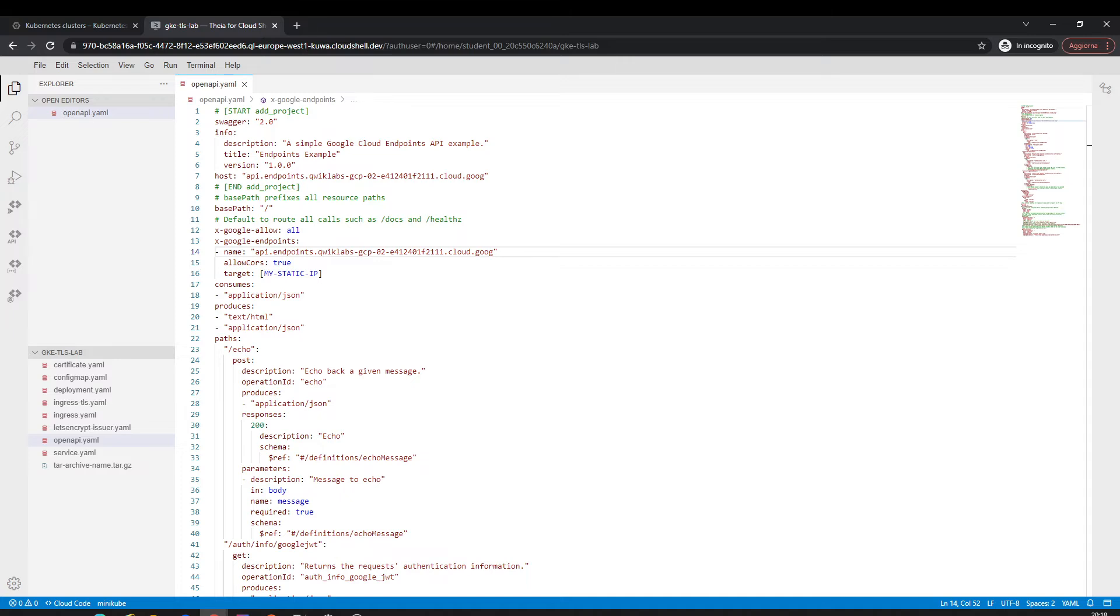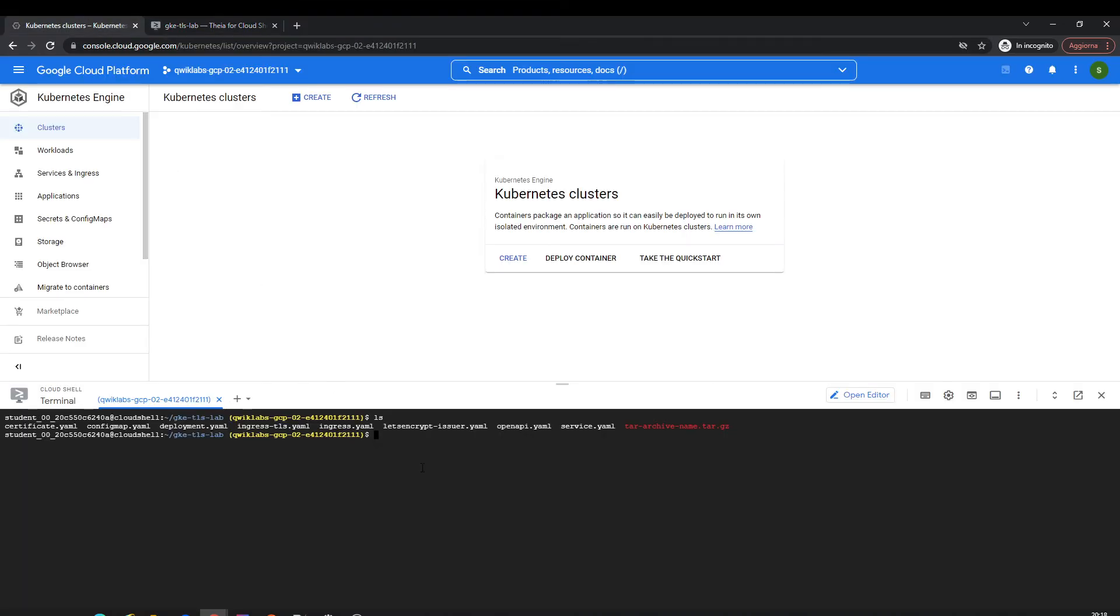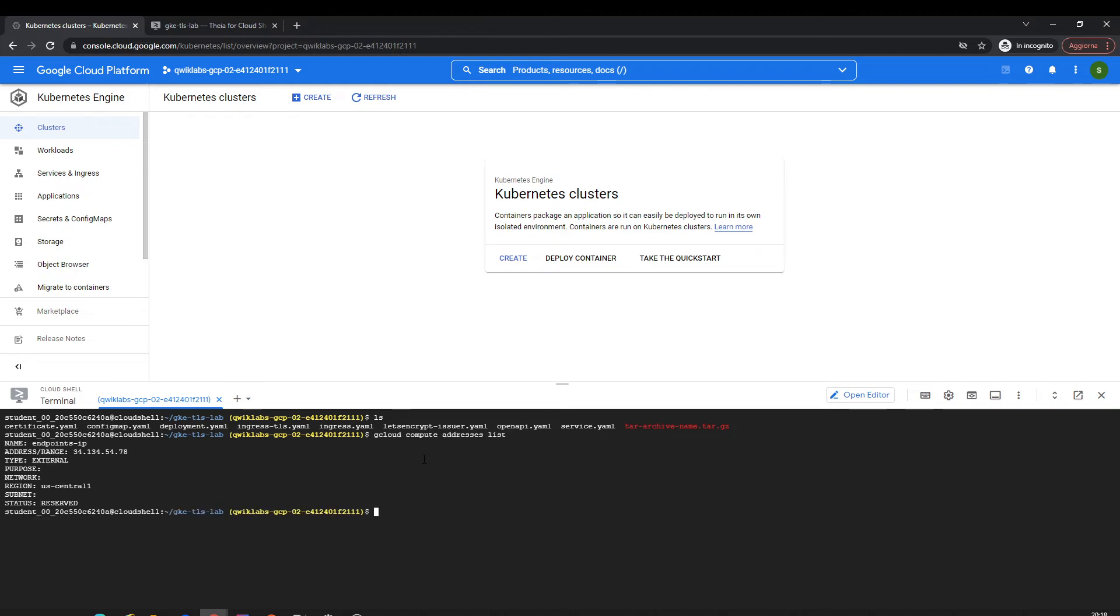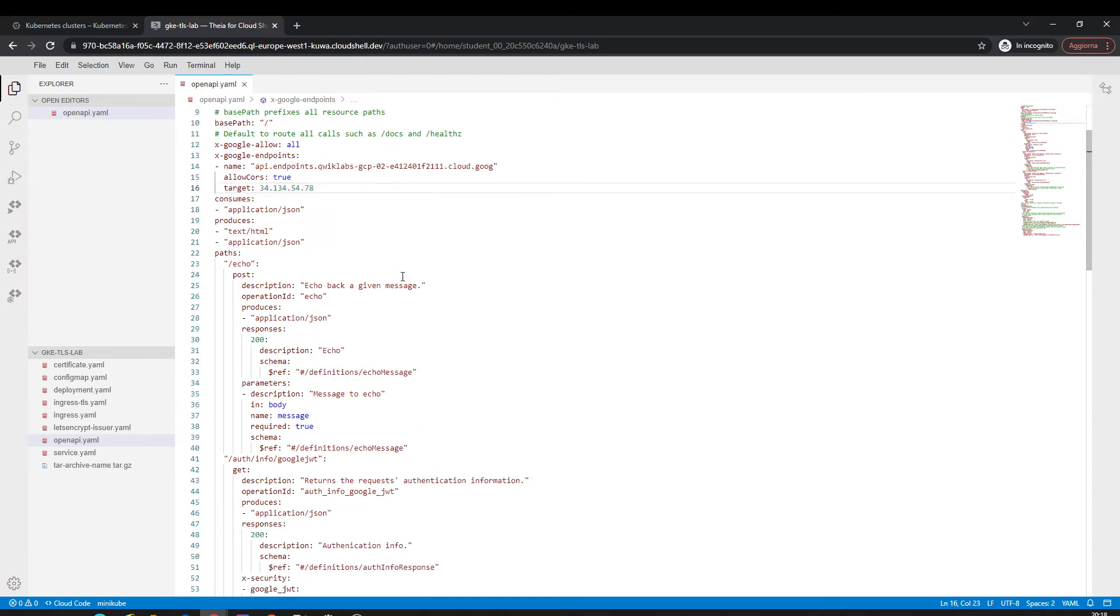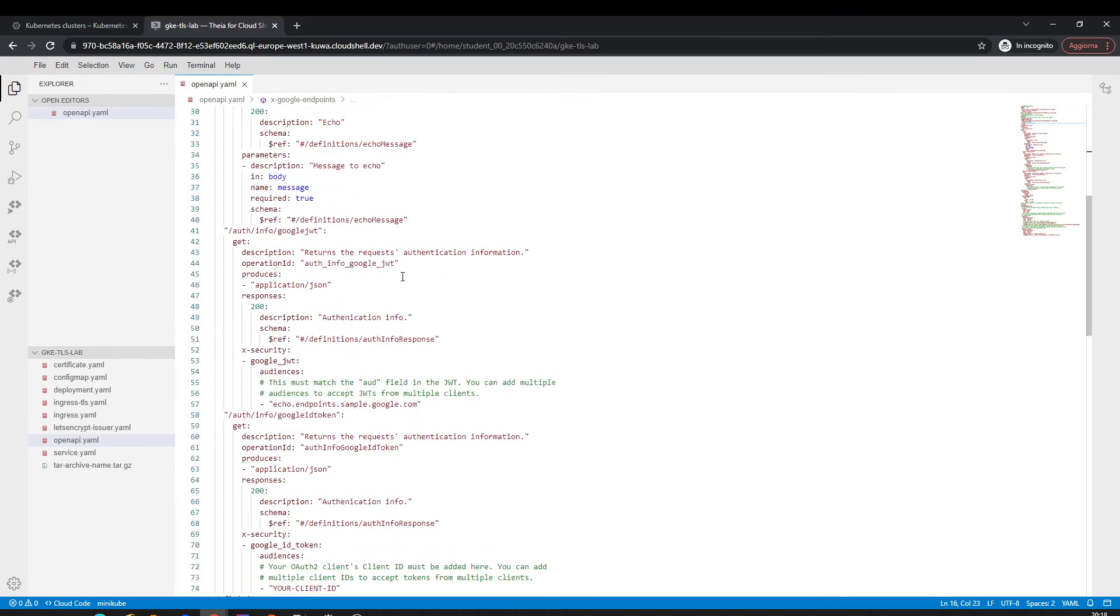Should be, yeah it's the static IP address. Later this file I have to change.